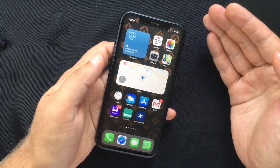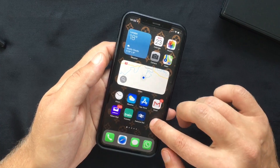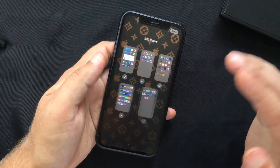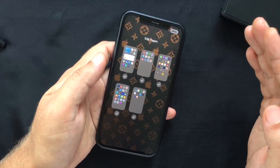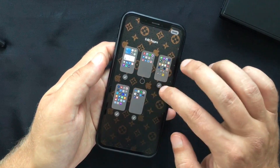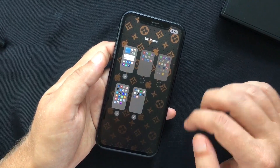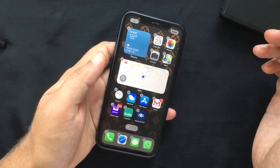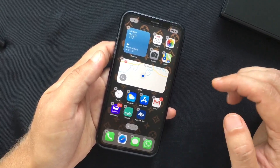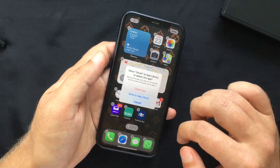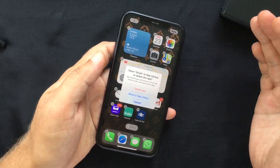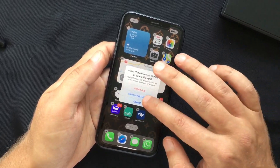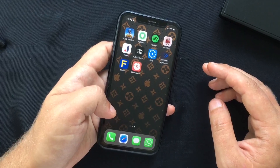You can also hide some of your home screen pages if you like a clean interface. Long press the screen and select the dots at the bottom representing your home screen pages, then uncheck the pages you don't want to see. You also have the option to hide individual apps — press the minus button to remove the icon from the home screen and send it to the App Library.